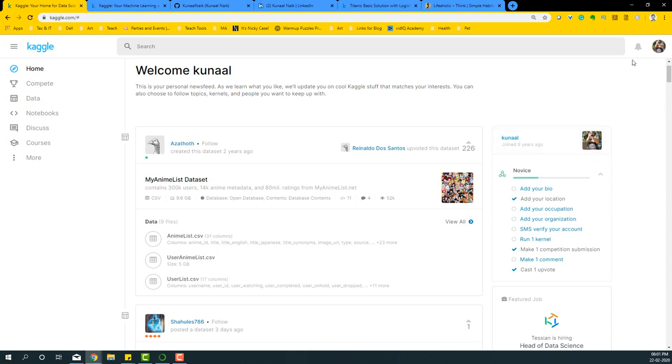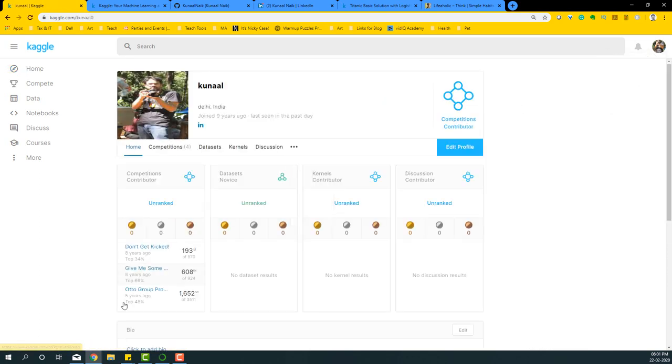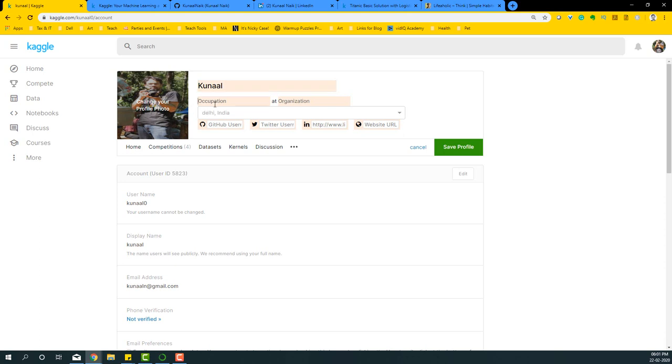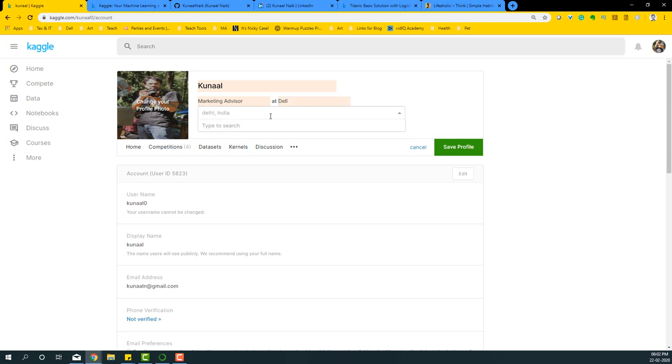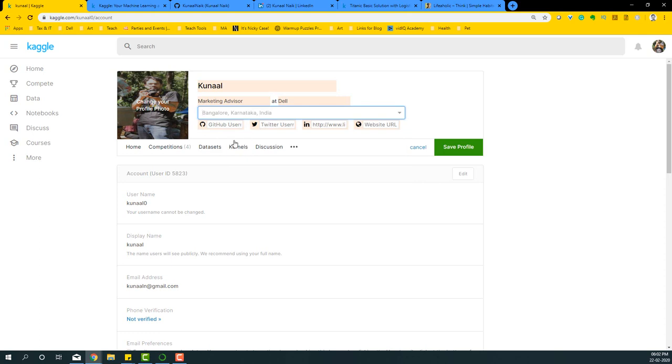So let's go ahead and do that. I'm just going to go from here to my profile and I'm going to say edit profile. I'm just going to add my name here properly, it's Kunal, and the occupation is going to be marketing advisor. I work at Dell, so it's going to be Dell. Then I live in Bangalore, so that's going to be Bangalore, Karnataka.